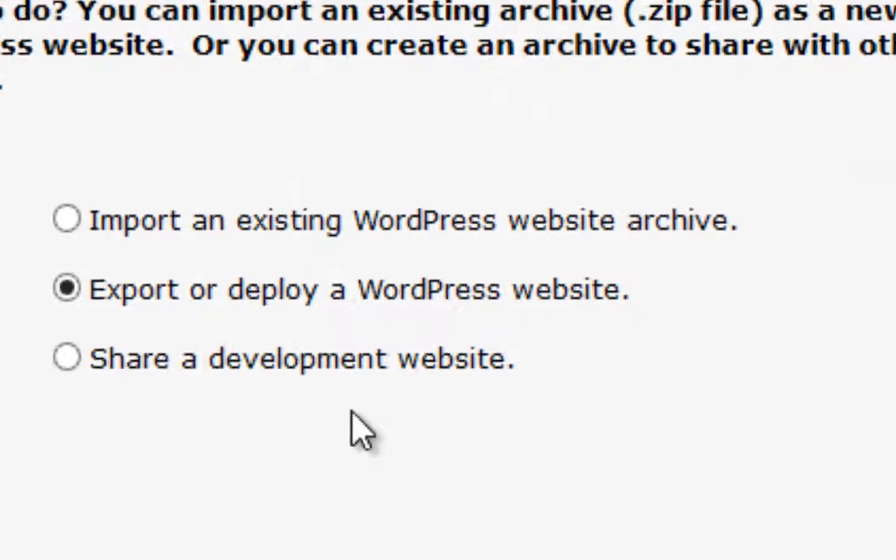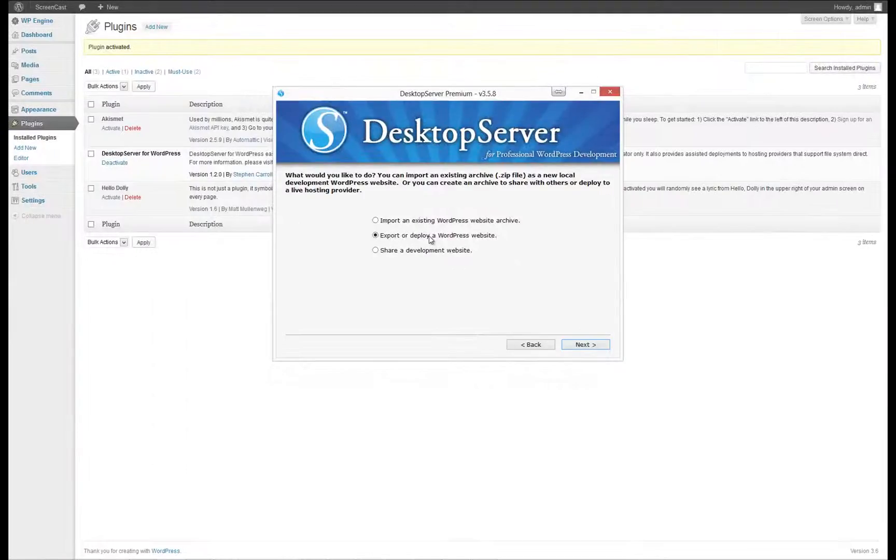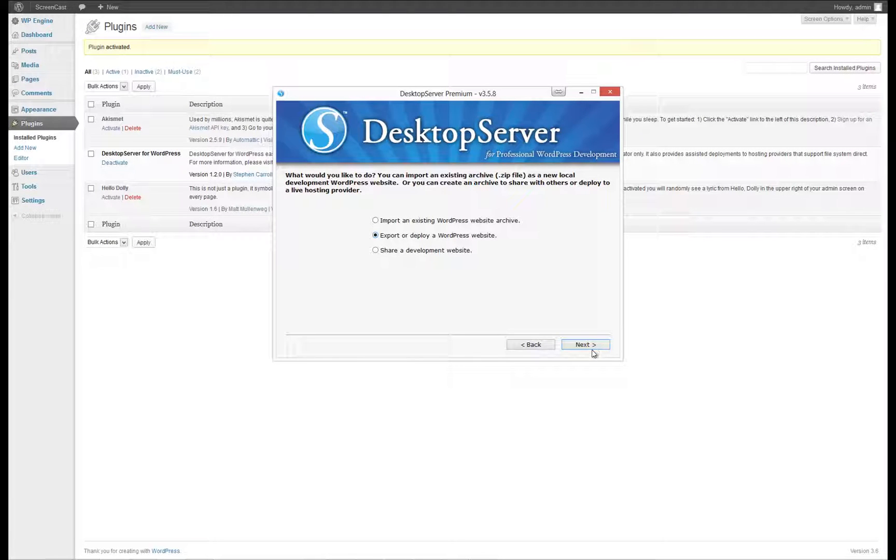Select the middle option to export or deploy a WordPress website, then click Next.